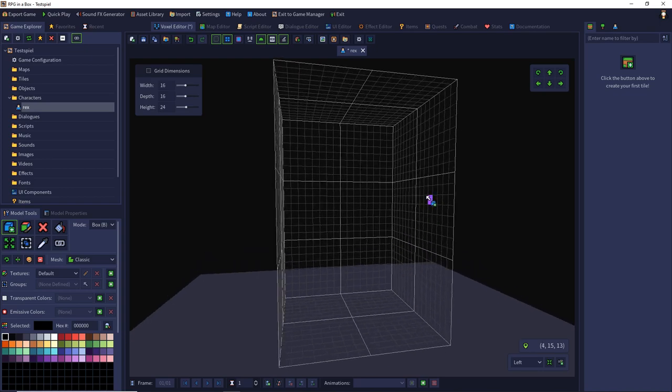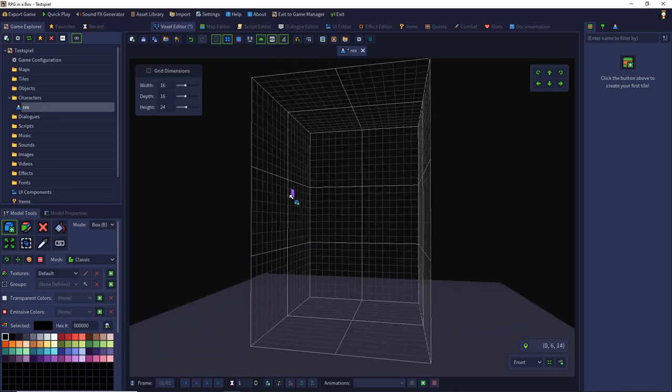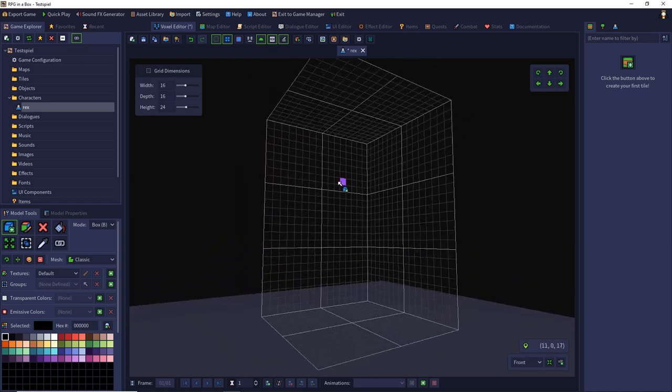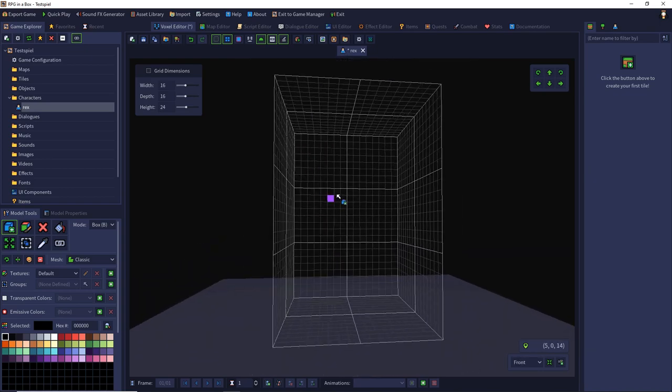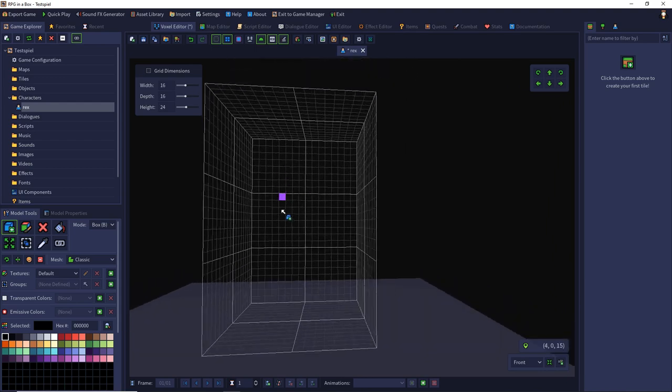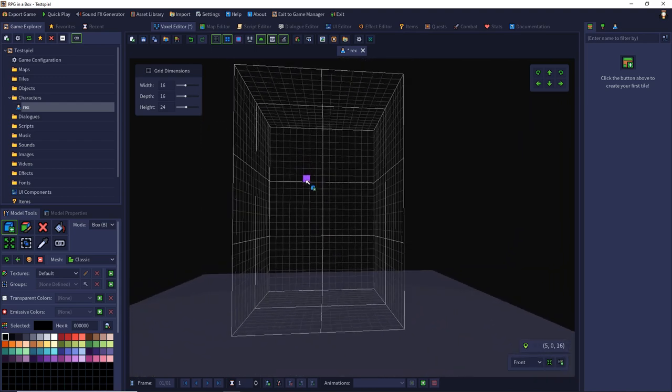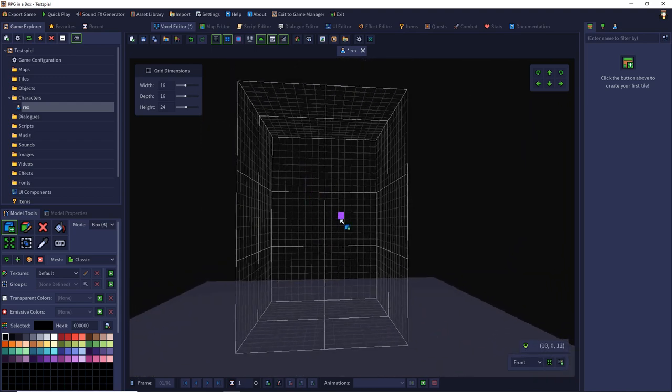With the right mouse button you can rotate your grid. With the middle mouse button you can drag it. And with the left mouse button you can interact with the grid.